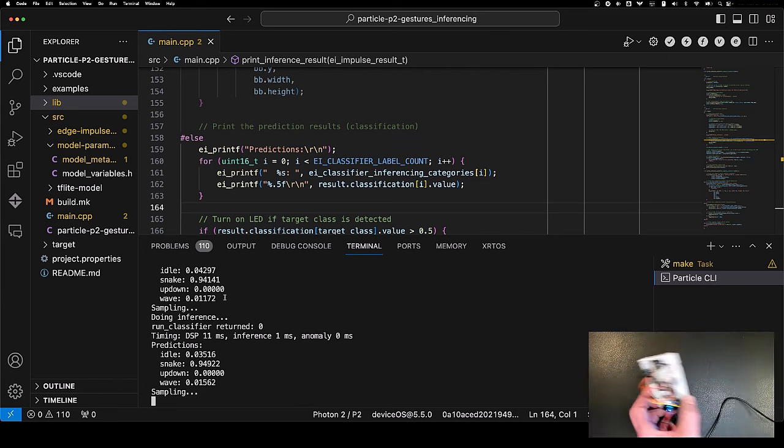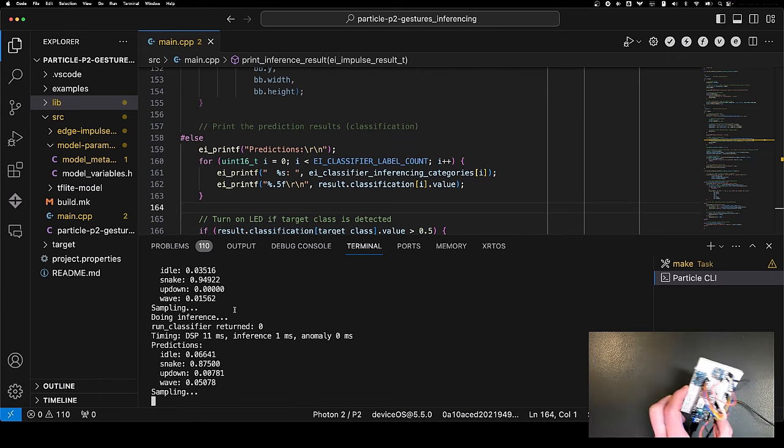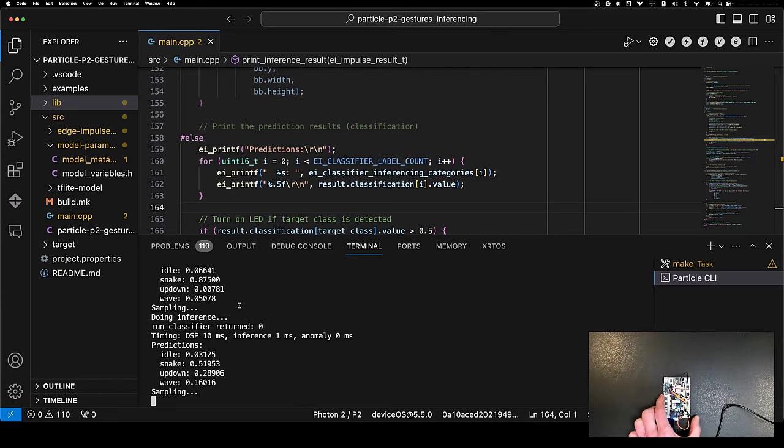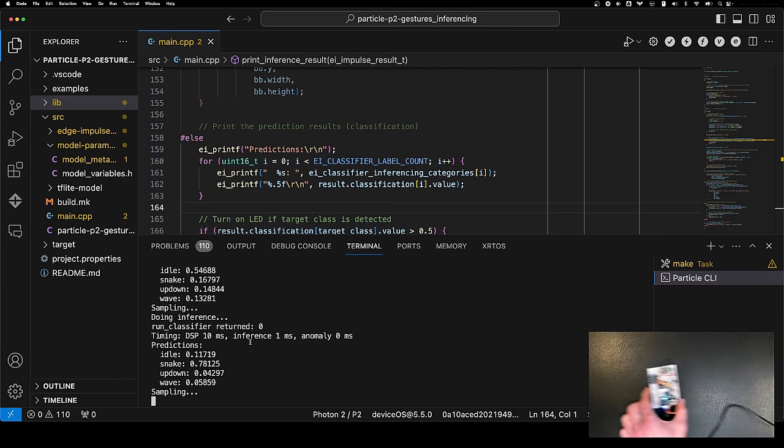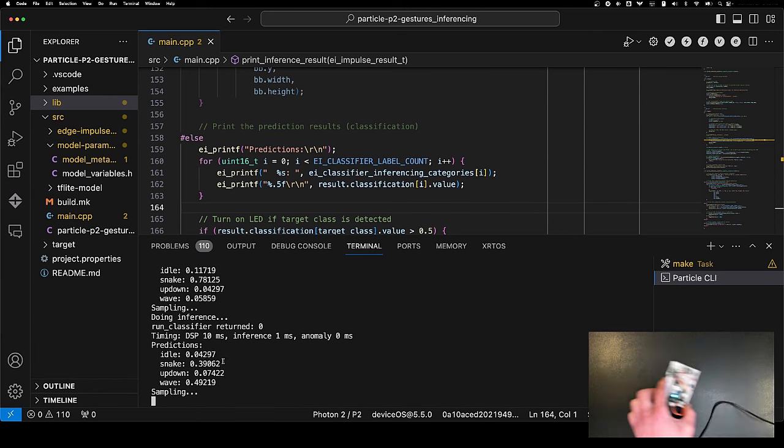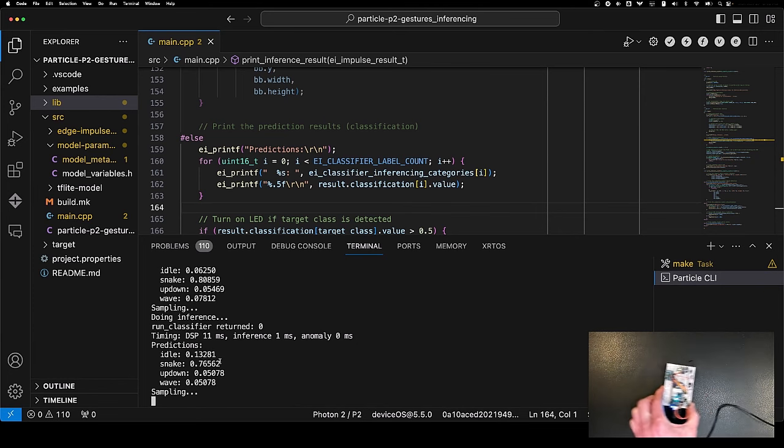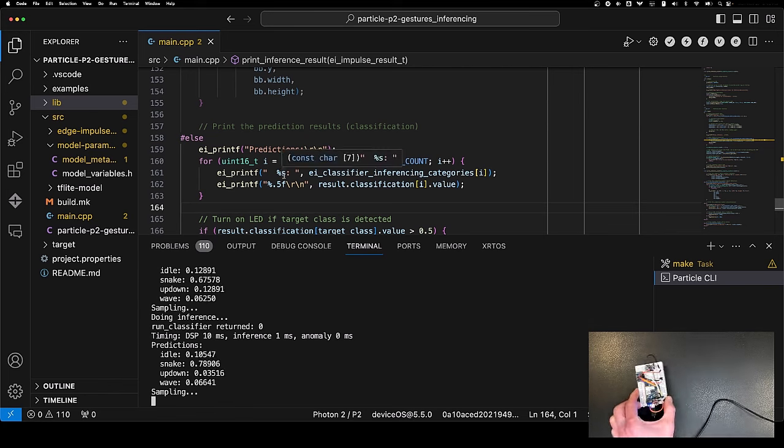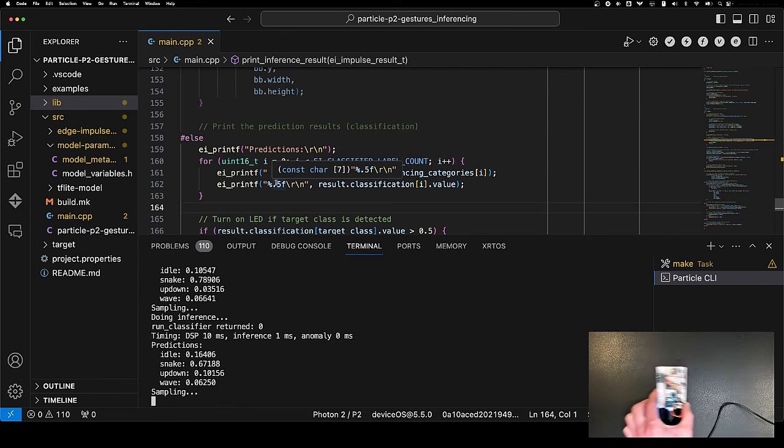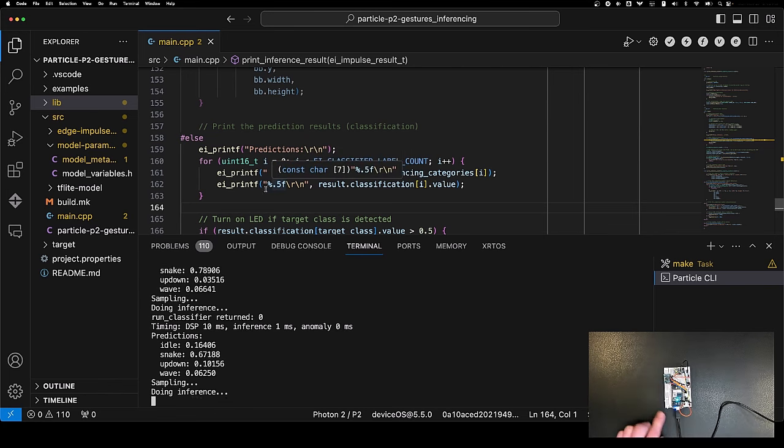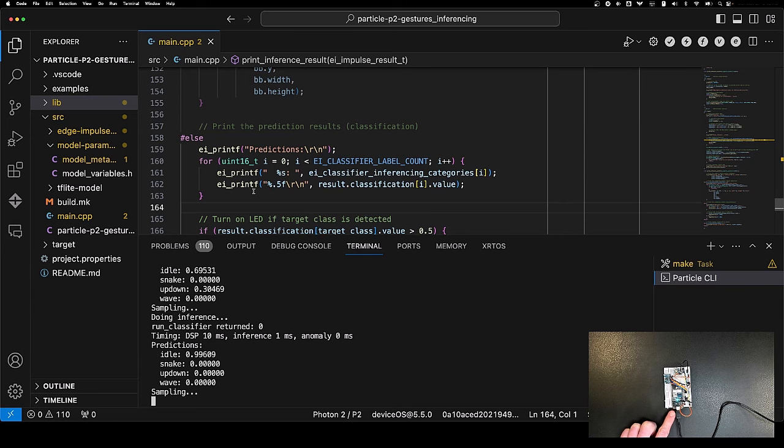There we go. We have wave coming out at 0.57. If we put it here and we do the little snake, you can see snake becomes the highest - 0.8. And because in our code we said turn on the user LED with snake, the LED right by the USB port should come on.